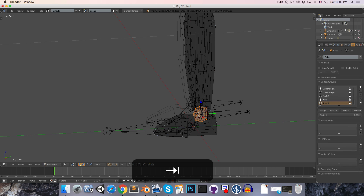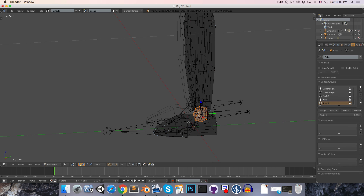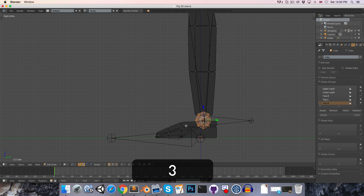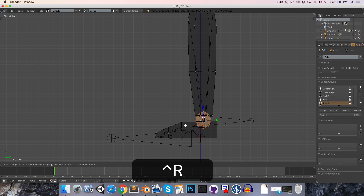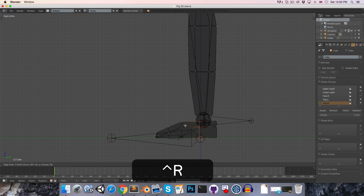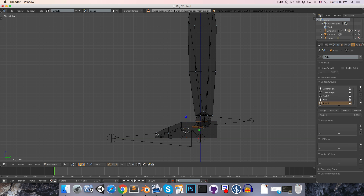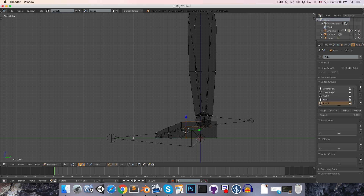Going to edit mode on the mesh, let's press Ctrl R and add in a new loop cut over here, just so we've got some more vertices to work with when we're assigning weights to the toe bones.